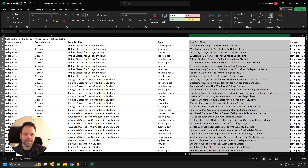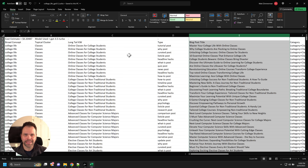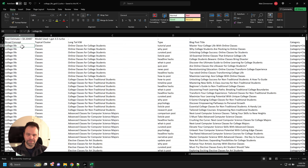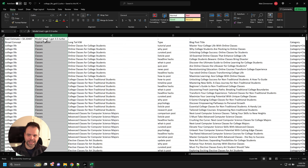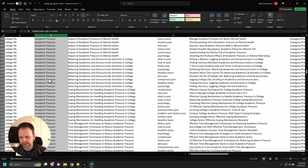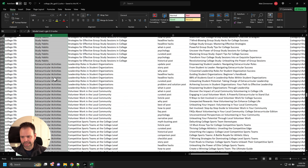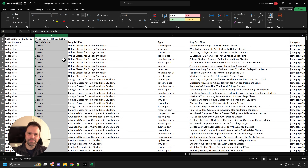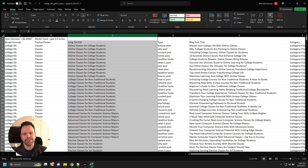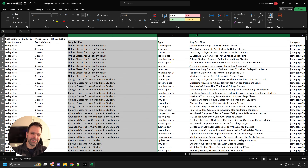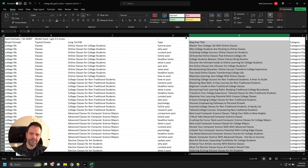This spreadsheet has over 1000 different blog post titles, and I generated them using AI by simply typing in the phrase 'college life.' The AI generated 10 different topical clusters about college life — classes, social activities, dorm life, academic pressures, study habits, and all that. For each topical cluster, it generated 10 different long tail keywords, and for each long tail keyword, it generated 10 different blog post titles.